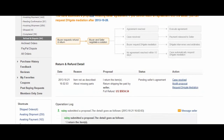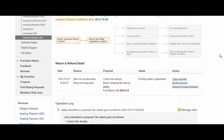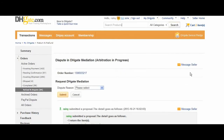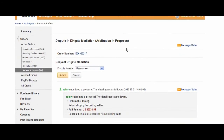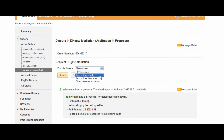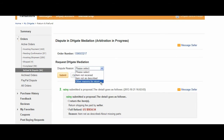However, if your seller does not agree to your proposal, you can click on Request DHGate mediation. Here, you will have to choose a dispute reason. You can choose from Item Not Received, Item Not As Described, or Other Reason for Return.